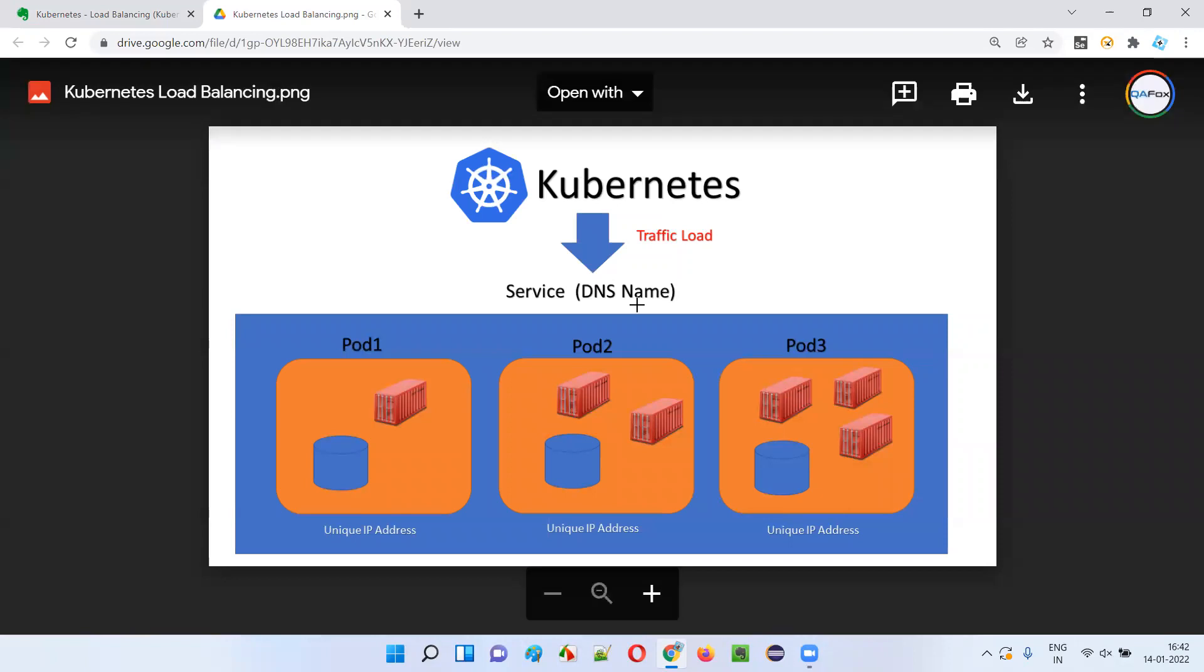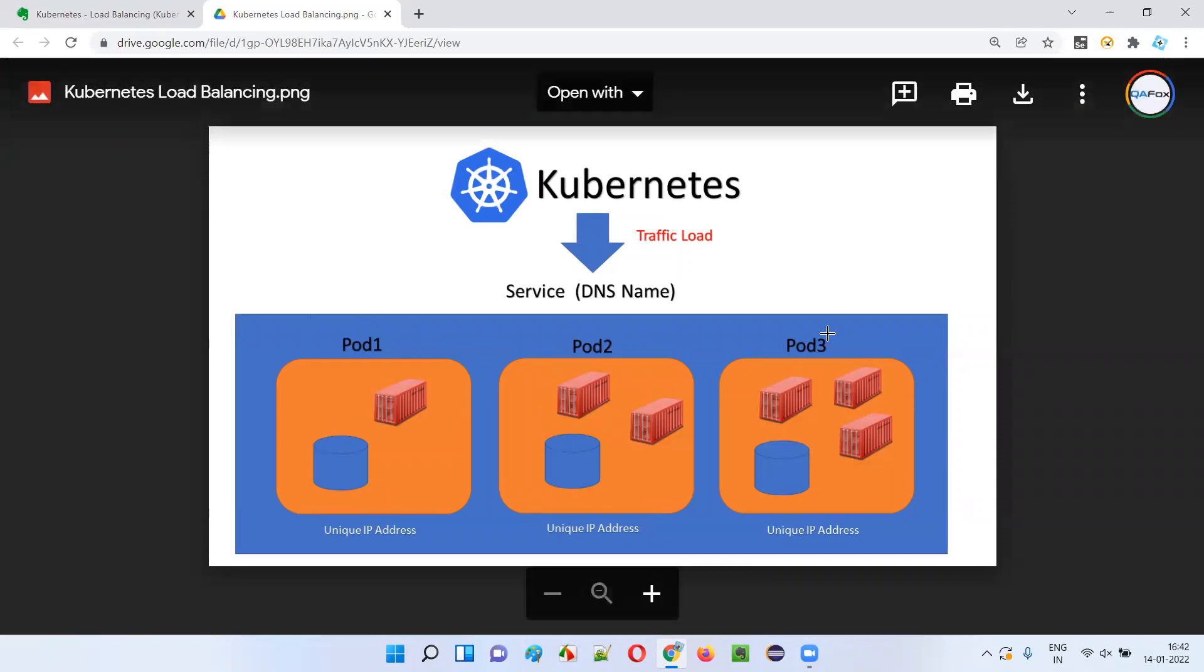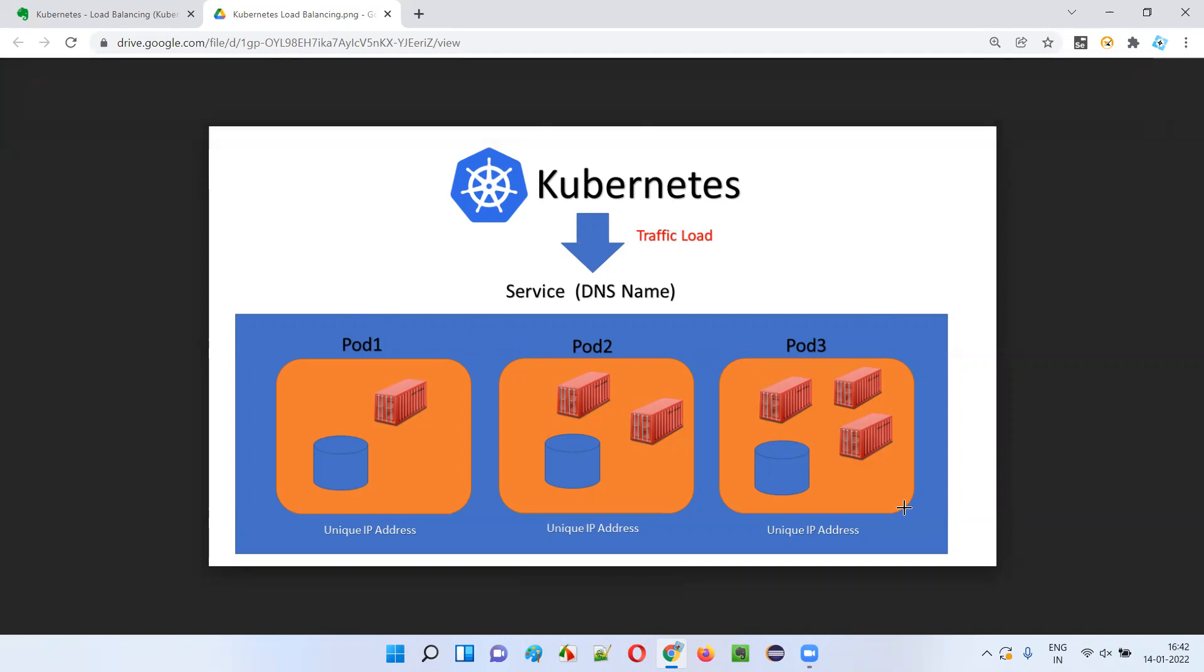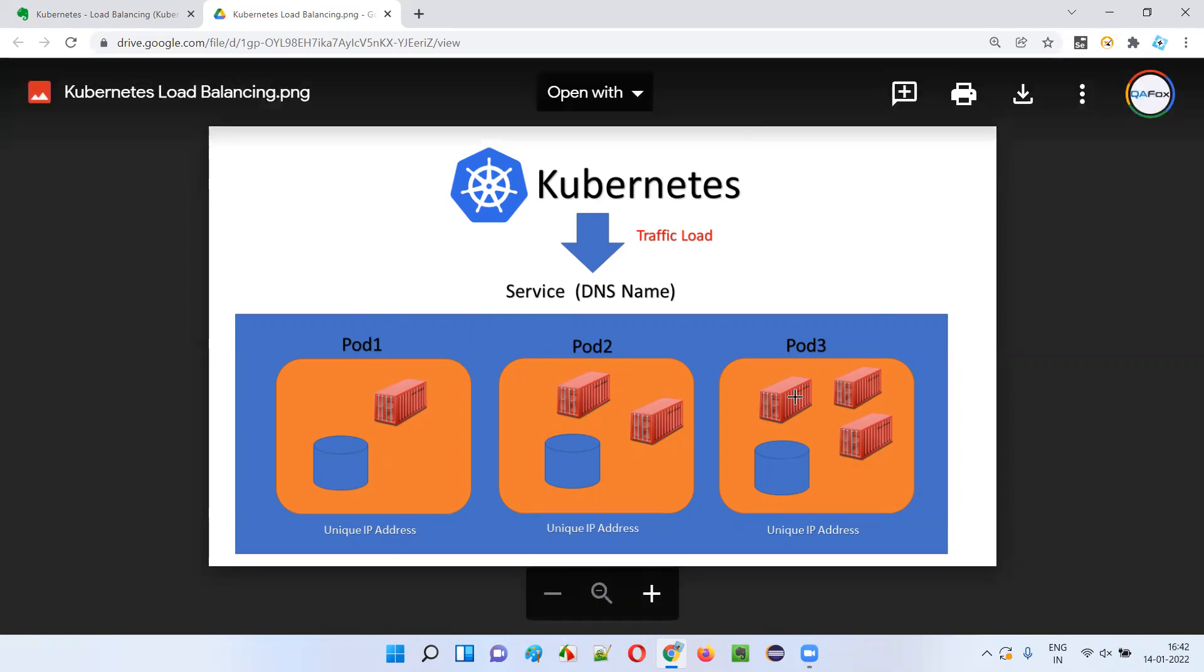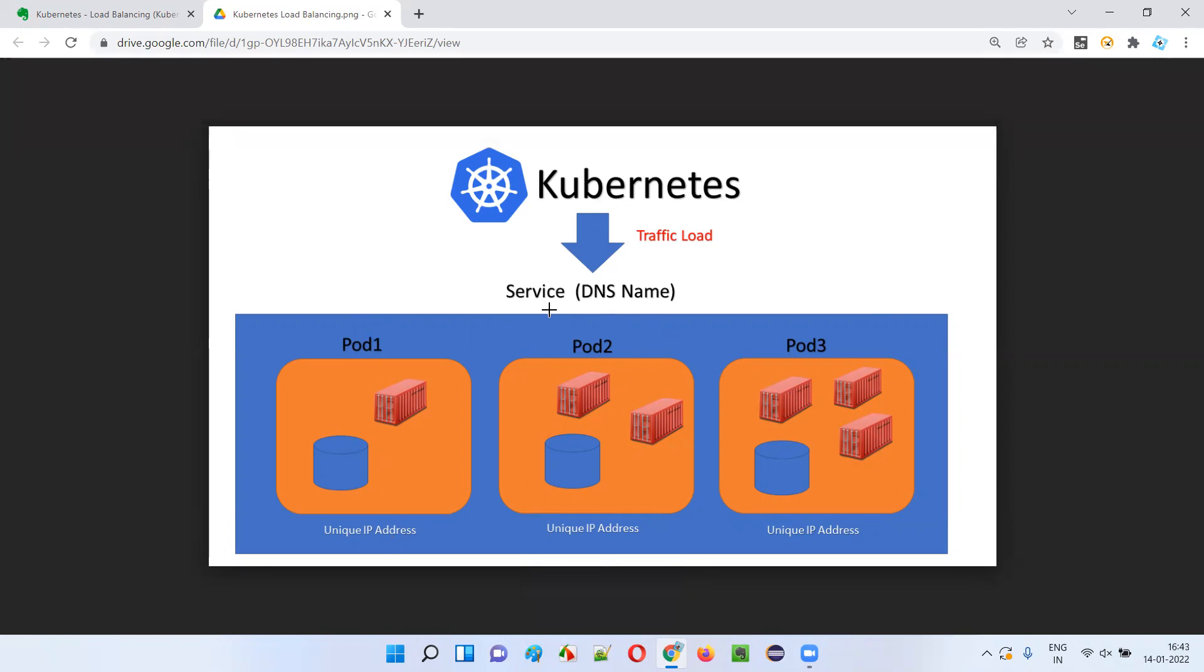And then Kubernetes logically groups multiple sets of pods which perform the same set of functions as a service. Then Kubernetes allocates a unique IP address for each and every pod and a DNS name to this service or network service.